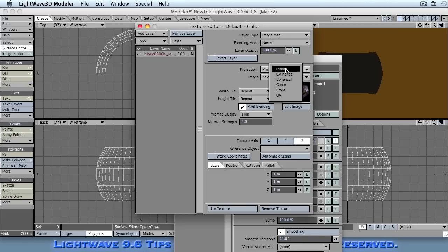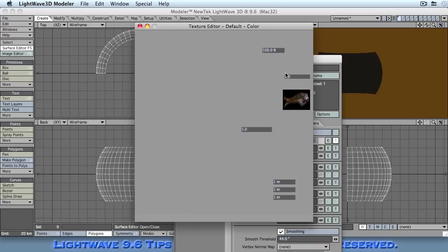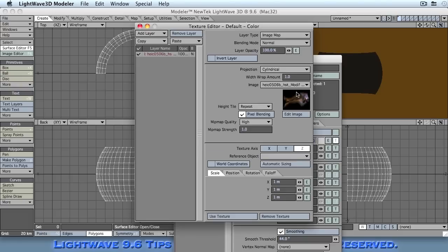Now it will be added as a planar object which means it will be projected straight on as if it was on a front face, a flat plane. Now we don't want this. We want this as a spherical object. We want to increase the wrap amount to 2 because we're assuming that it's going to be projected all around the surface of the object.